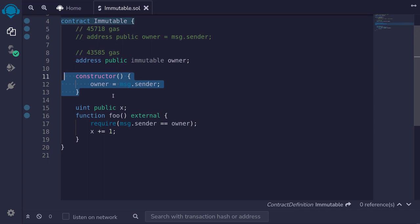Immutable variables are like constants, except that you can initialize them only once when the contract is deployed.